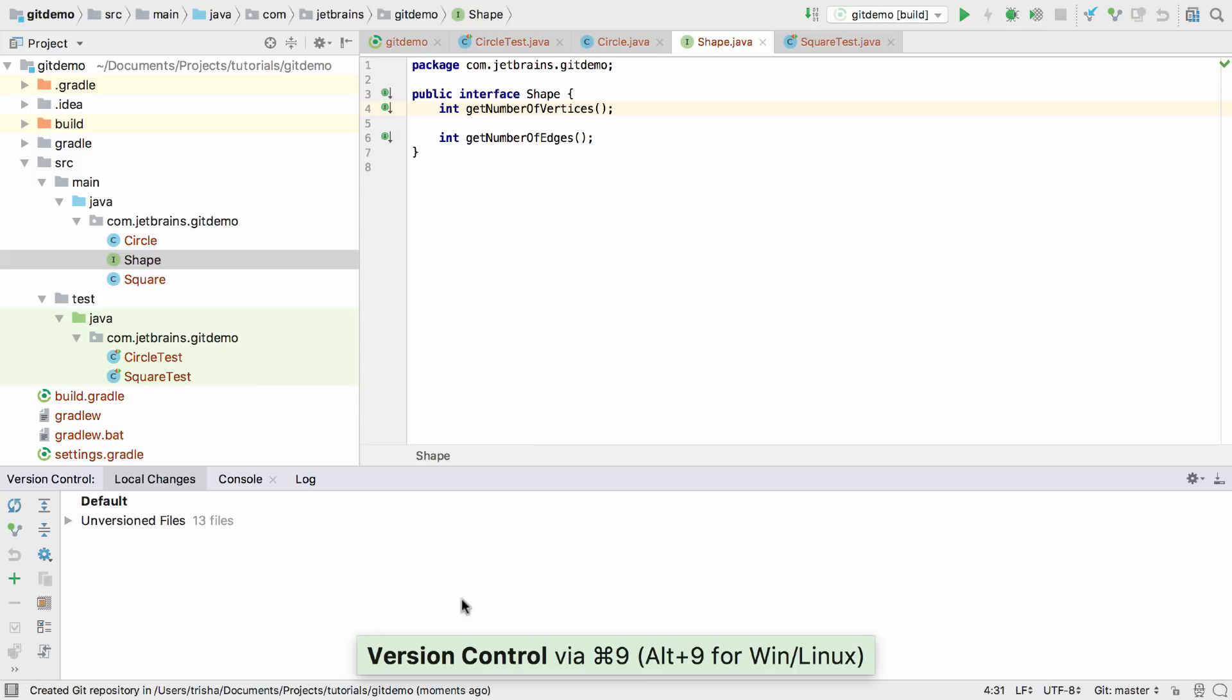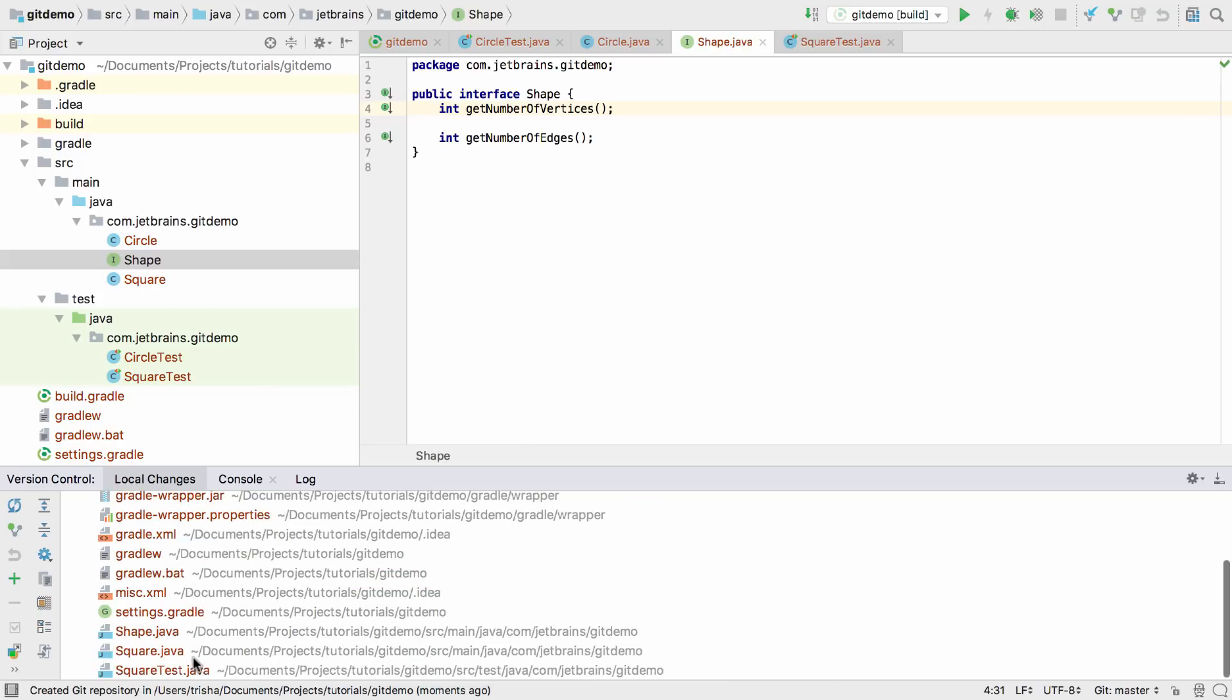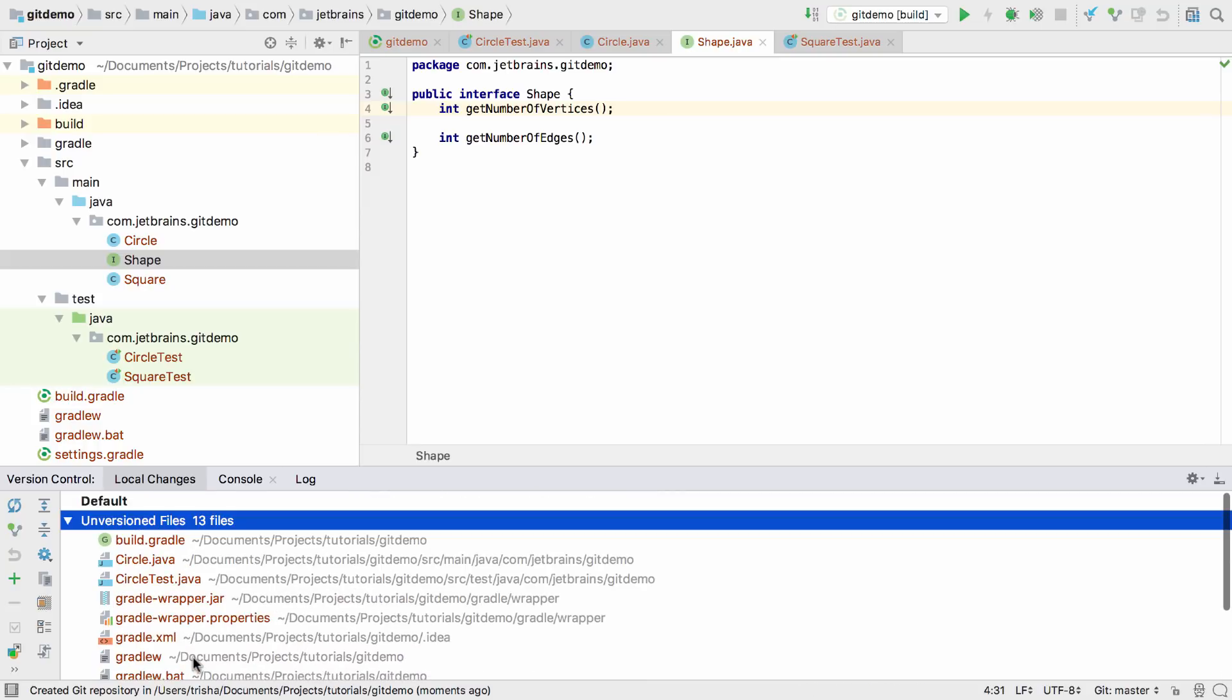When a project has just been added to Git, all of the existing files will be unversioned, because they haven't been added yet. Unversioned files are shown in red by default.